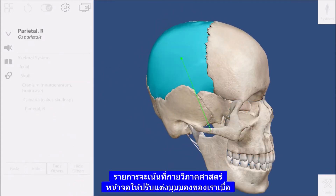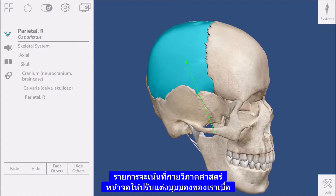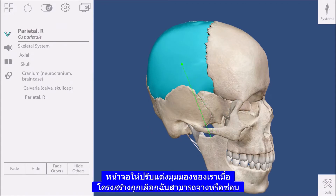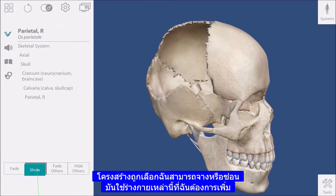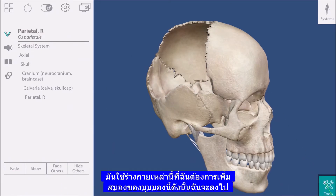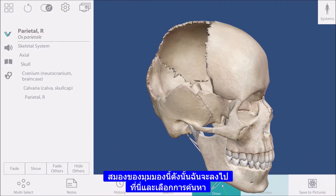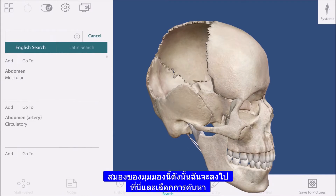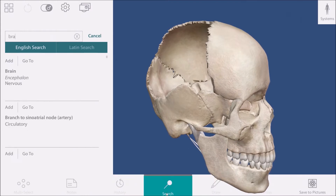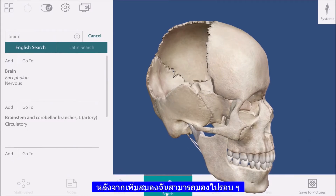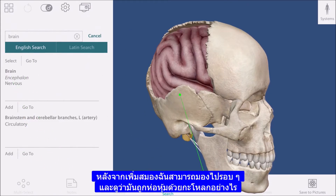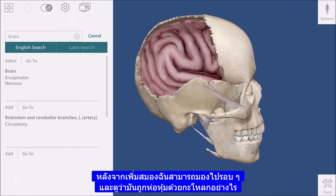Let's customize our view. Once a structure is selected, I can fade or hide it using these buttons. I'd like to add the brain to this view, so I'll go down here and select the search. After adding the brain, I can look around and see how it is encased by the skull.